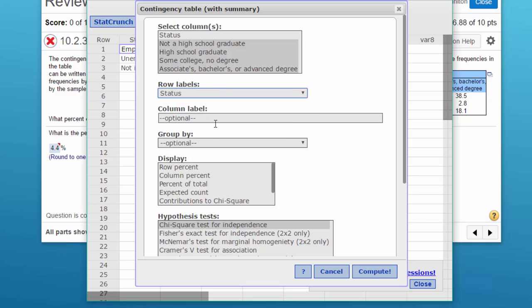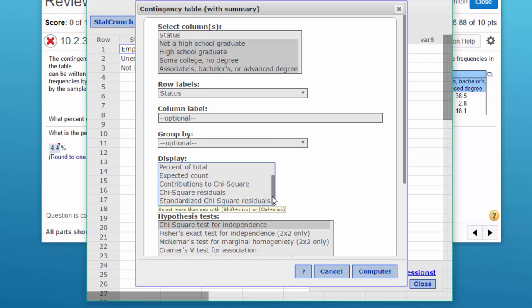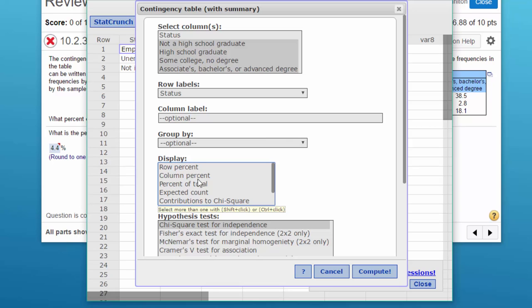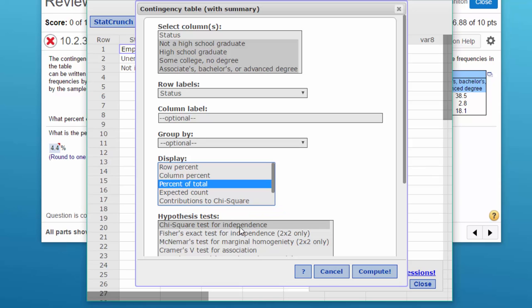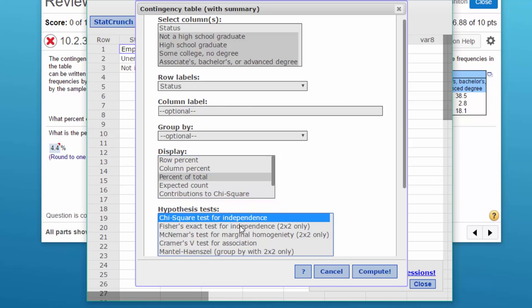We can ignore the column labeling group by and you've got a lot of options here. If you're doing the complete contingency table you would pick more of these. Right now I'm just going to pick two. I'm going to pick the percent of total which is what they asked for. Let's just do that to begin with and I'm going to go ahead and leave the chi-square just for the heck of it.